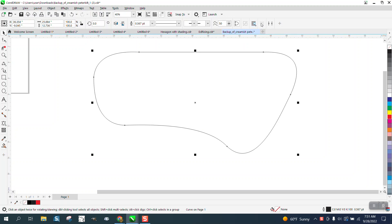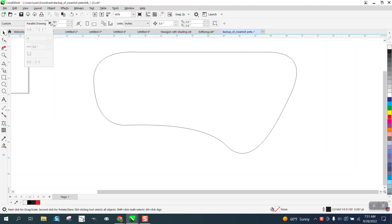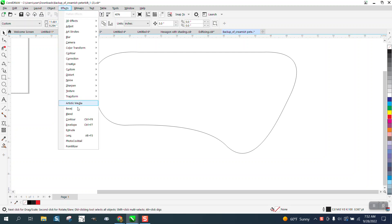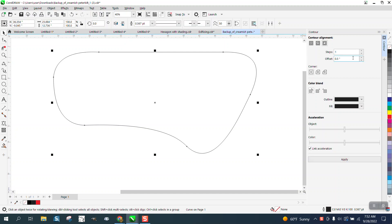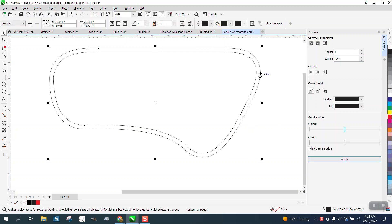One of them would be with the parallel lines that we just did, but I'm going to do it the way I would do it. I'm going to go to Effects and Contour, and I'm going to contour to the outside a half an inch. That's a half-inch track all the way around.